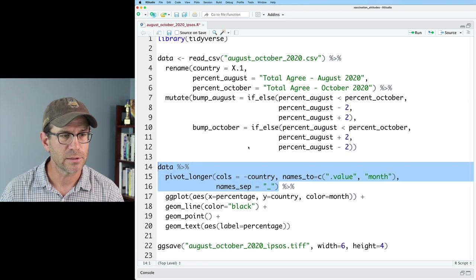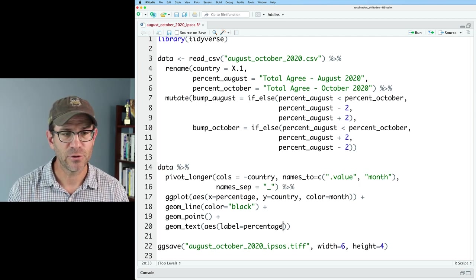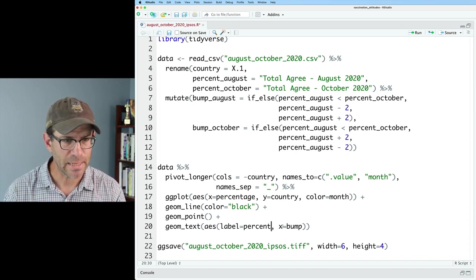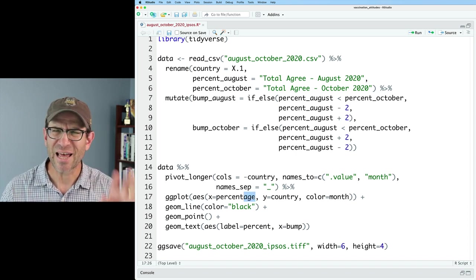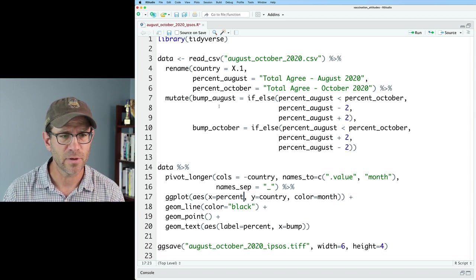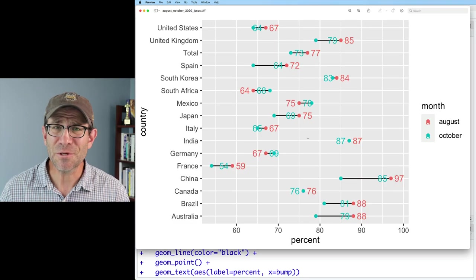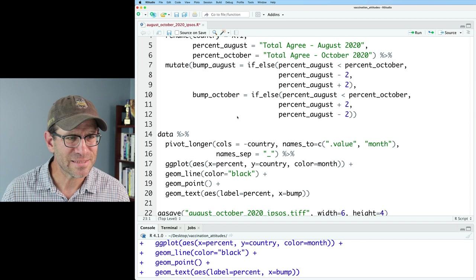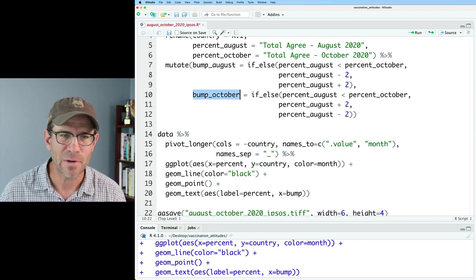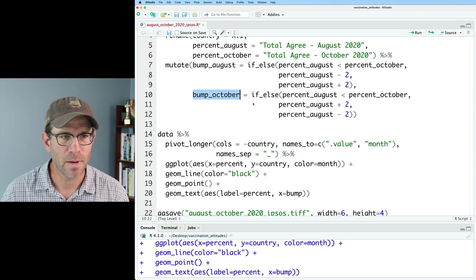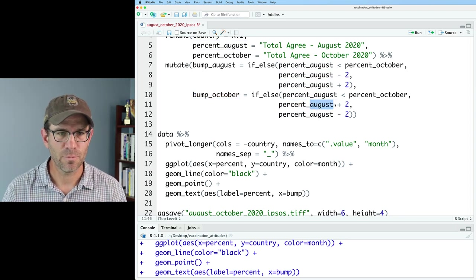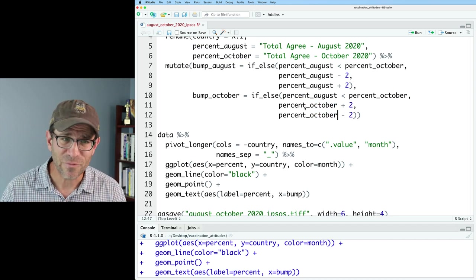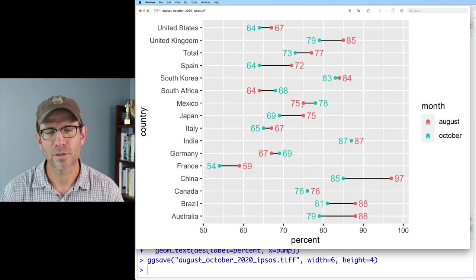Let's go ahead and throw this all into our plot. I need to add to geom_text my x being the bump. Also I notice I've got percentage rather than percent — I changed that when doing the rename function, so I'll change those. It looks like my text is working for some of these, but not everything. Back here for bump_October I copied this block down and forgot to change percent_August to be percent_October. So we go ahead and replace August with October — copying and pasting is helpful, except when it's not. That looks much better.